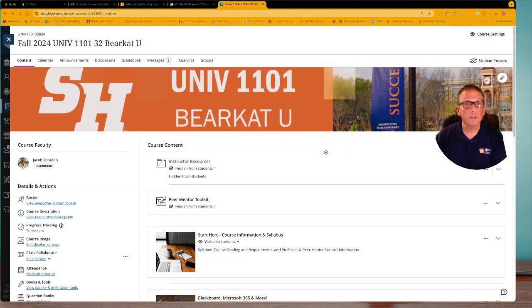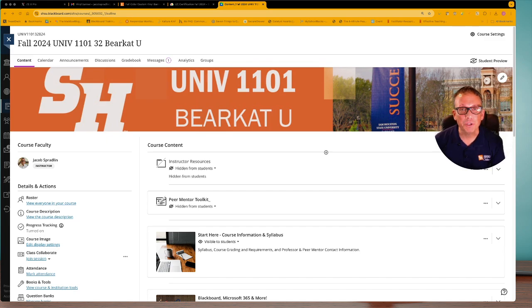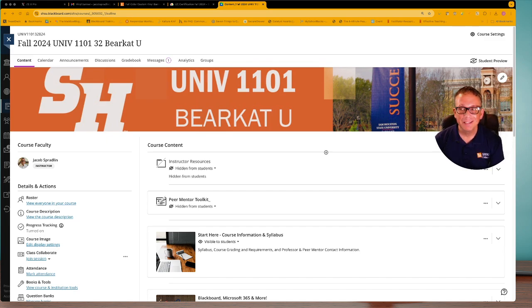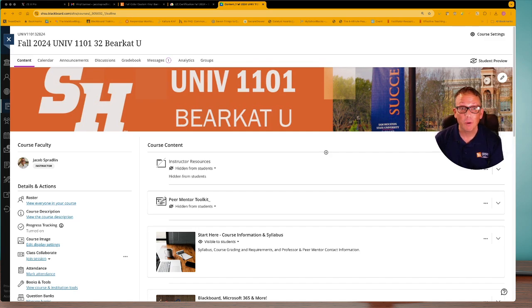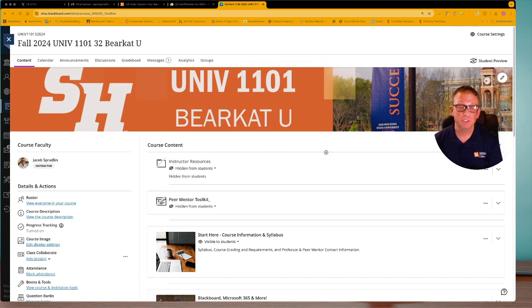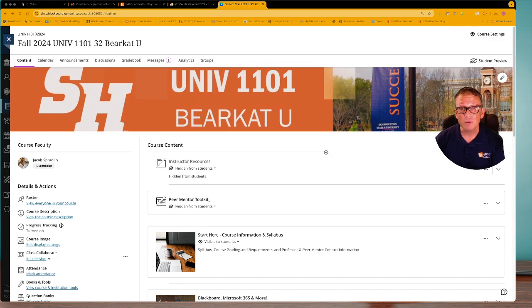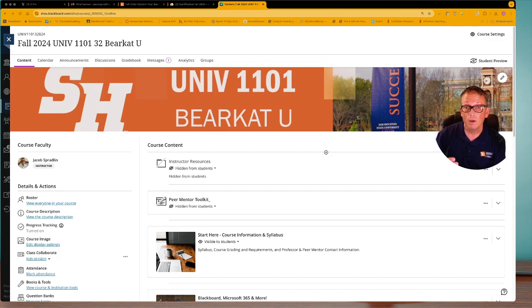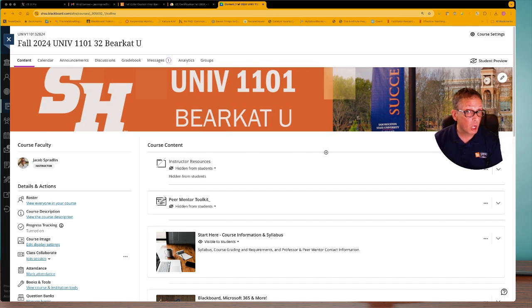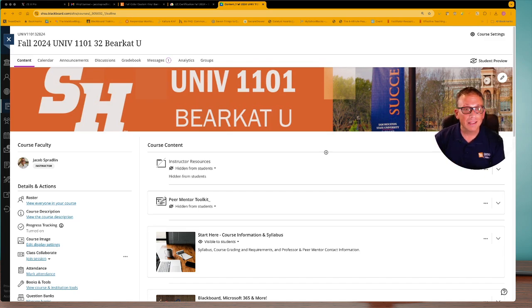Good morning, good afternoon, or good evening Bearcat U. I hope you're doing well. It's your instructor Jacob Spradling coming to you with another recorded class wrap. I wanted to start off this particular wrap by reminding you that we were obviously off on Monday for Labor Day, but I'd already spoken to you with a previous announcement about certain things we need to have done before we come to class tomorrow, Wednesday.